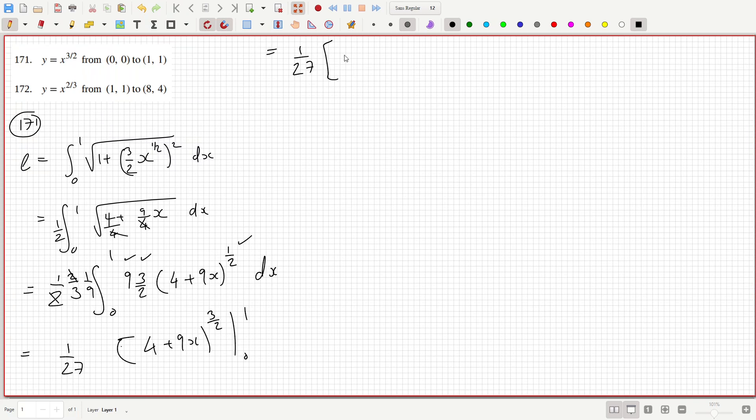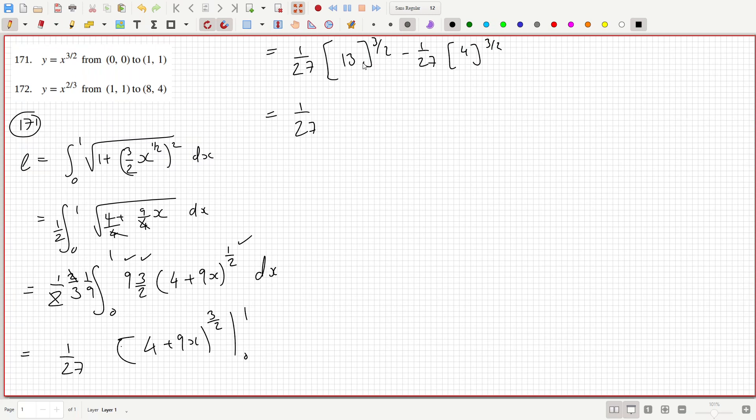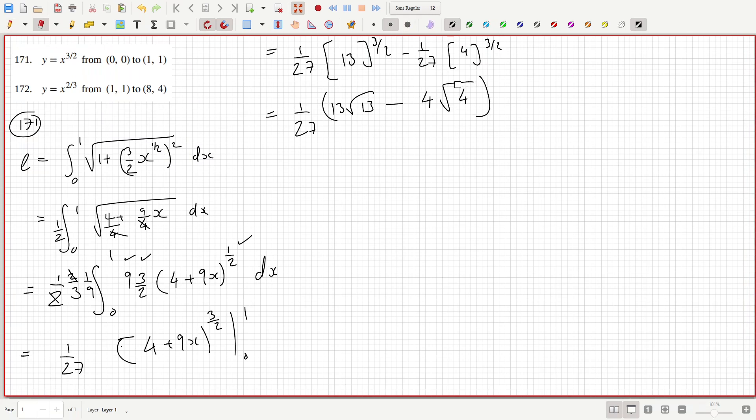Putting in the 1, so that's 1/27 times 13 to the power of 3/2 minus 1/27 times 4 to the power of 3/2. So that is 1/27 times 13 root 13 minus 4 root 4, which is 2, which is 8.